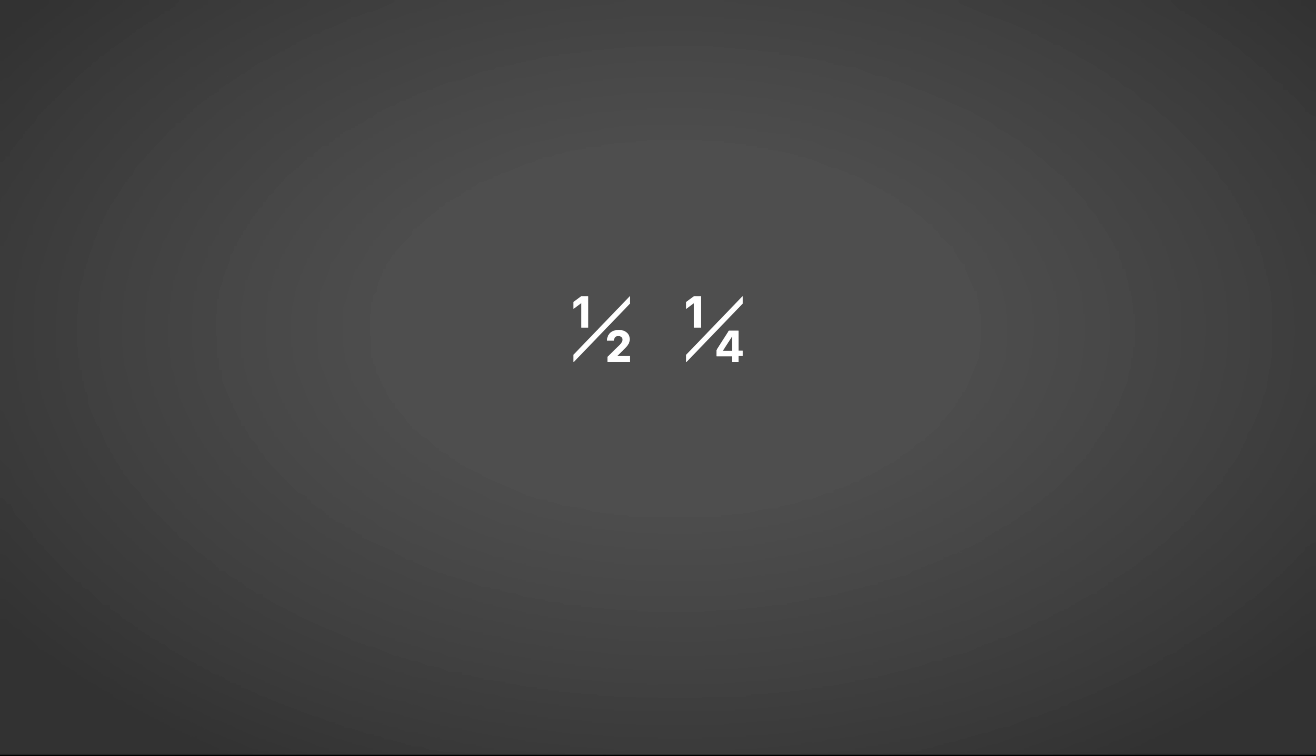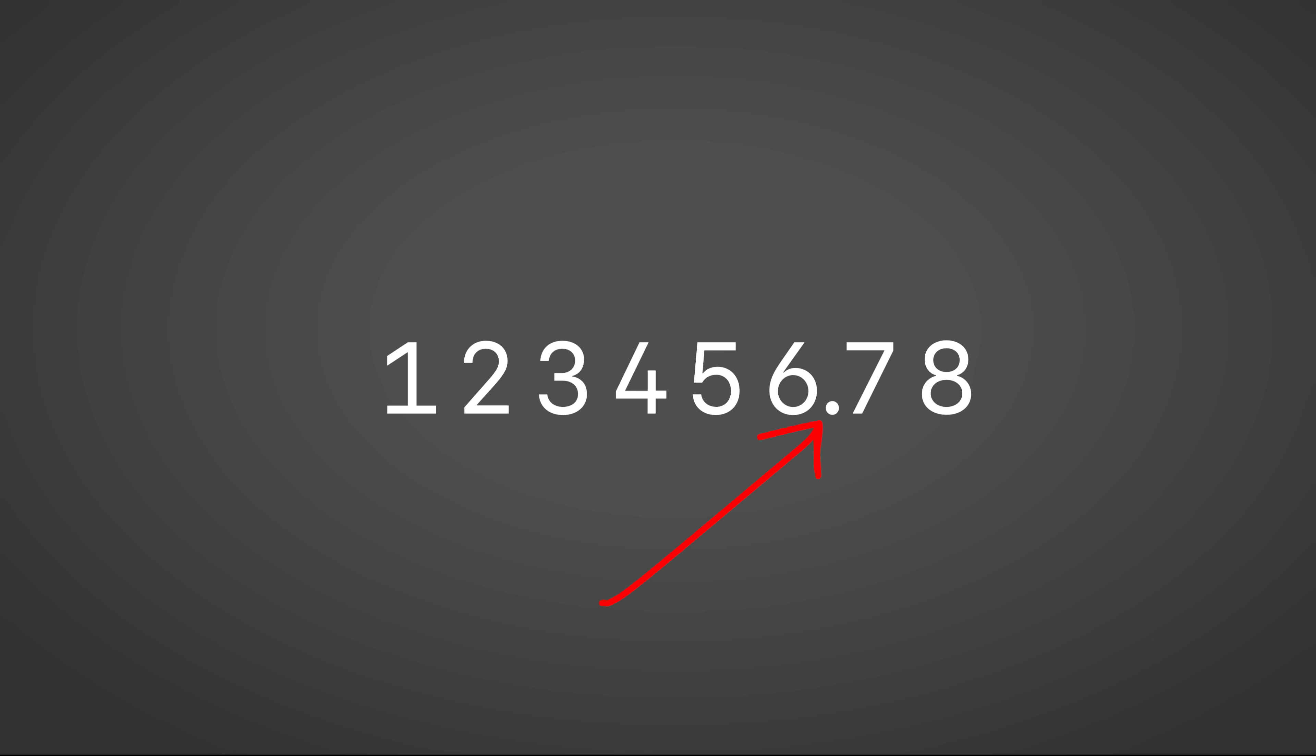For non-whole numbers, ones with decimal points, you need to express where the decimal point is. This could be 12.345678 or 123456.78. A floating-point format is used to handle this by specifying the decimal's position. This involves components like the mantissa and exponent, but in essence, it allows the number to float where the decimal is needed.